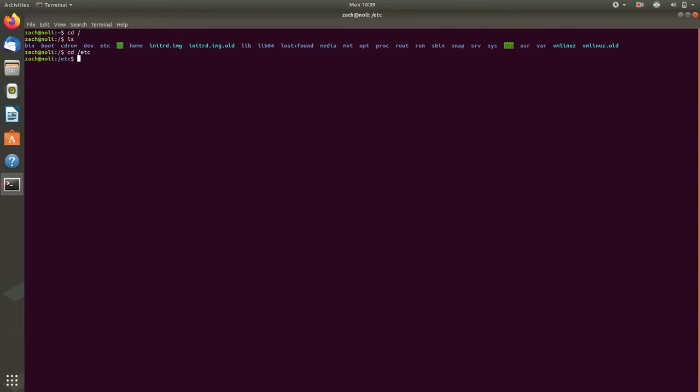There is one other time when screen review is really useful. And this is sort of the second part of this video. I will say that Orca screen reader does pretty well with some terminal applications that are not just typing commands. So if something uses ncurses, for example, it will do fine.